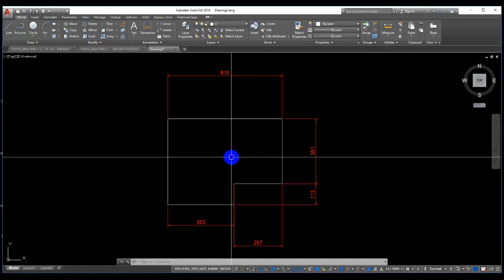Hi everyone, welcome back to NGD channel. Today's topic is how to load auto LISP files in AutoCAD version 2018. Let's get started.